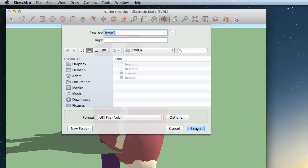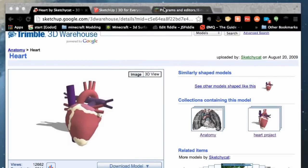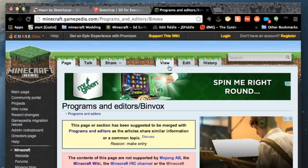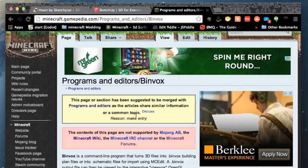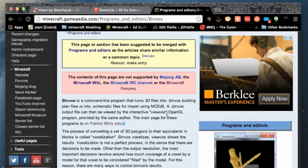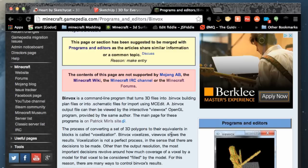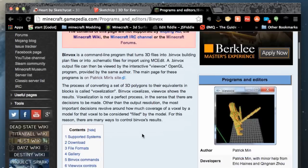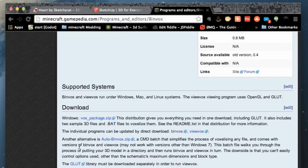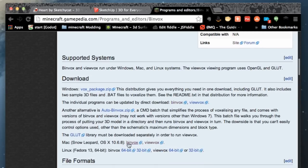The final program we're going to look at is called binvox. You can download binvox from the Minecraft Gamepedia — I'll leave all the links in the description below. Binvox is a command-line program that turns 3D files into binvox building flat-plan files or into schematic files for importing with MCEdit. The process of converting 3D polygons to equivalent blocks is called voxelization. There's a Windows download and a Mac download available.